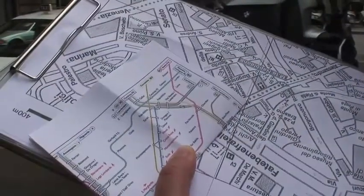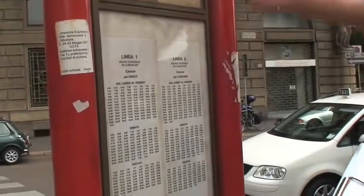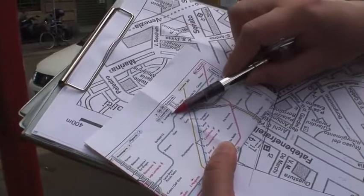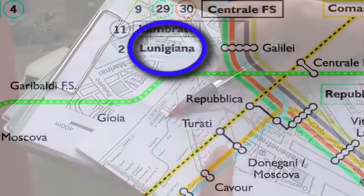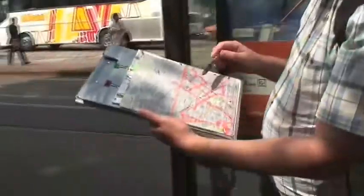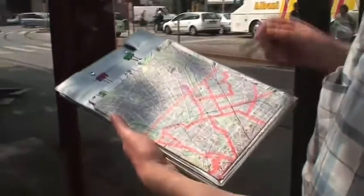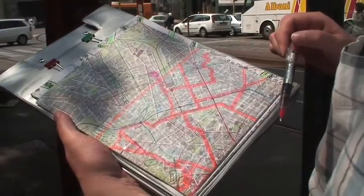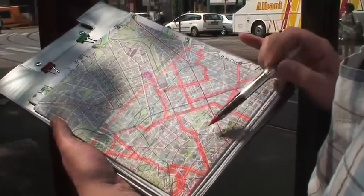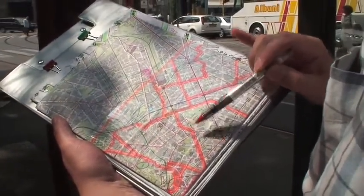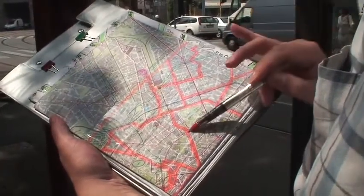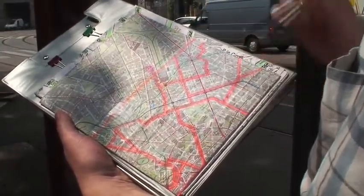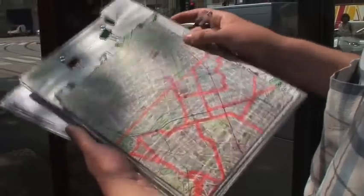Line two you can see is in the direction of Lunigiana, and line two in this direction is going towards Lunigiana. So that all matches up. I use this map to highlight where I've actually walked and showing where we've been. Here we are down at Piazza Cavour and we're going to be moving off down this road to do the next stop on this map.